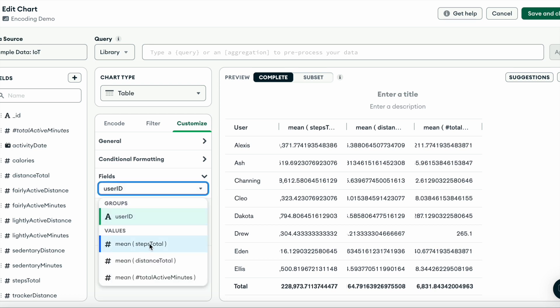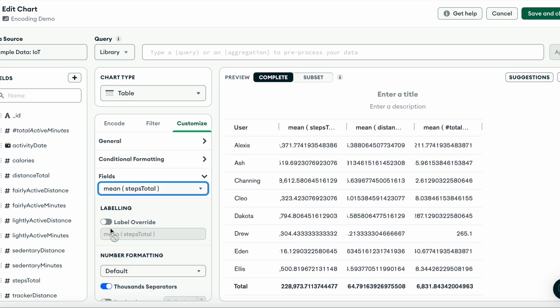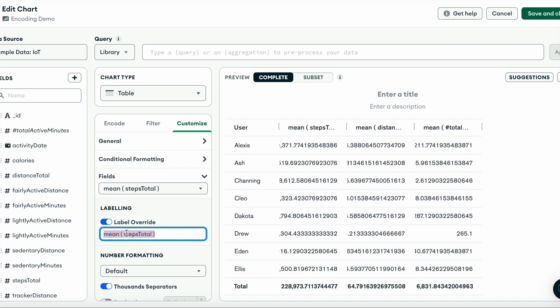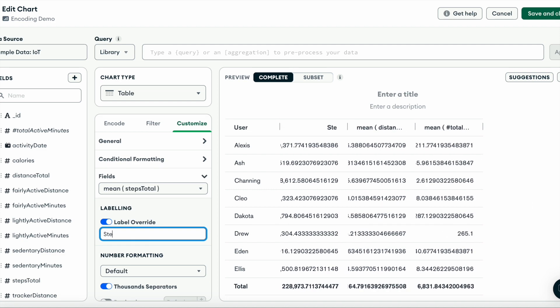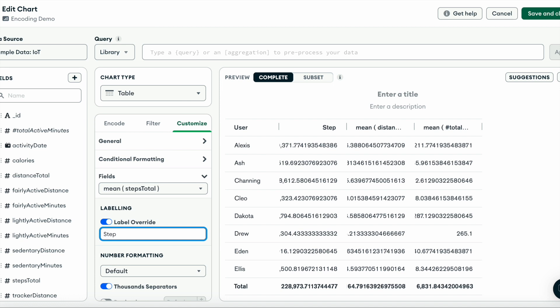And we can do the same for our total number of steps. Toggle on label override and switch our field name to just steps. And off camera, I'll do the same with distance and total number of active minutes.